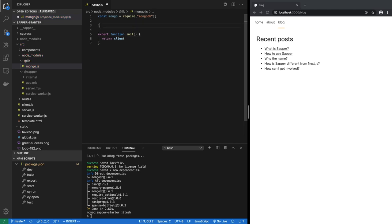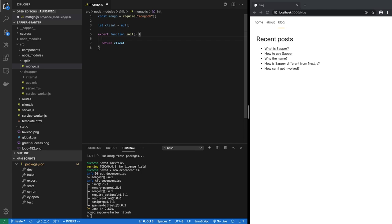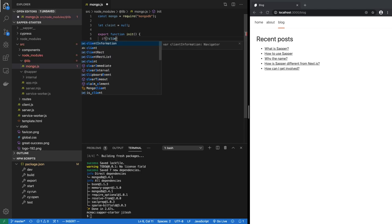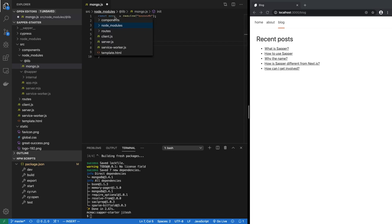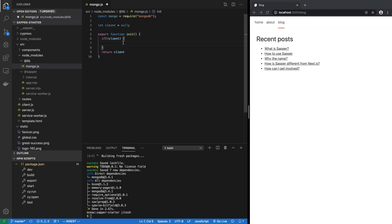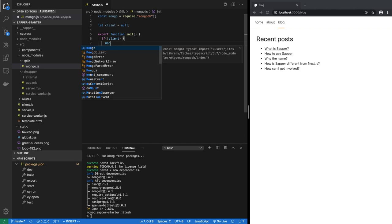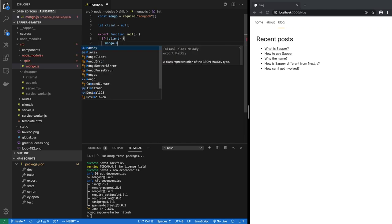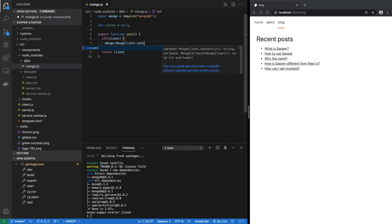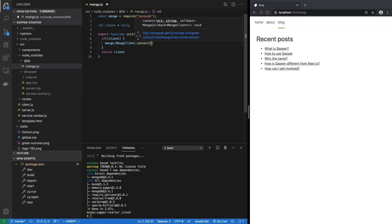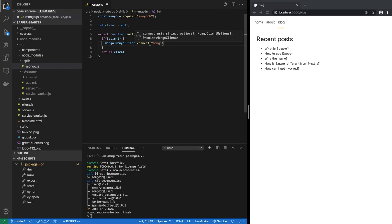We are going to return the client, but the problem is the client doesn't exist. We have to create the client. Let's create a variable called client equal to null and then return it. But before we return it, if there is no client, which means client is null, if it is null then initialize it. We can basically call from the mongo package mongo.MongoClient.connect and connect to what? Let's for now just say connect to mongodb://localhost.